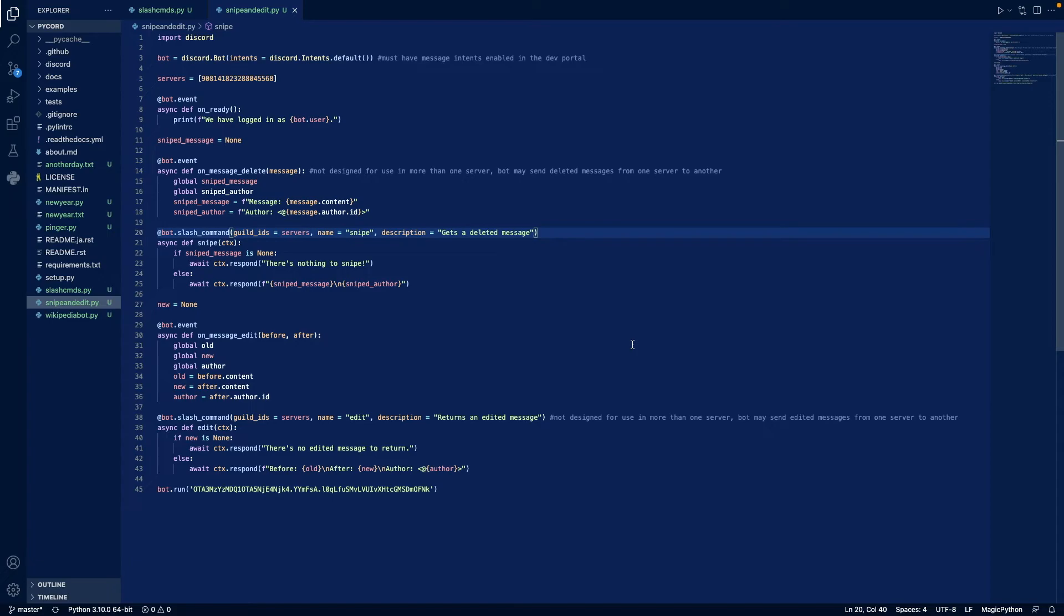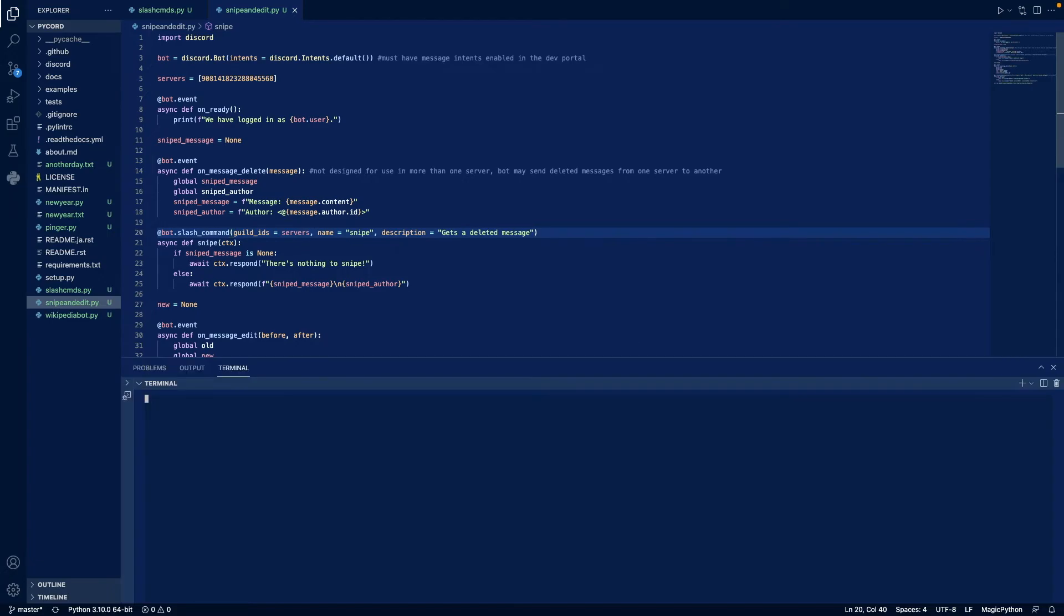Now let's try this out. I'm going to open a new terminal, python3 snipe and edit.py. Let's wait for it to tell us that we have logged in.